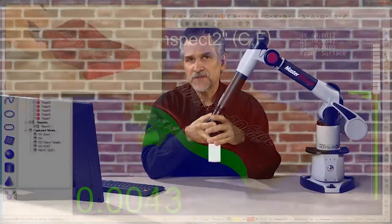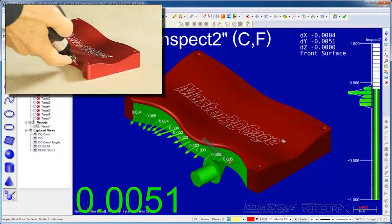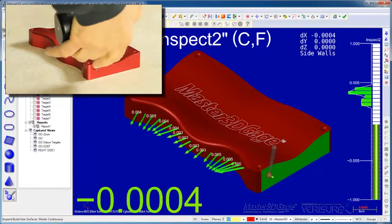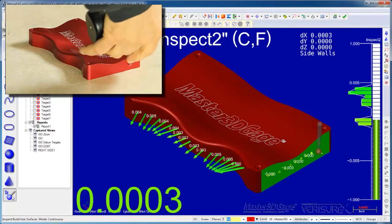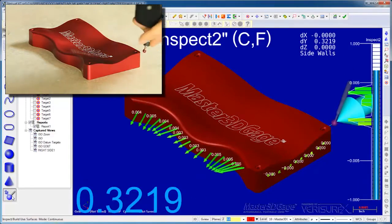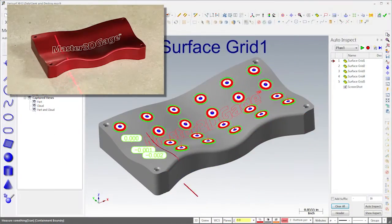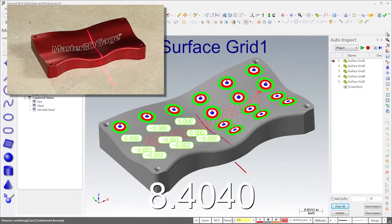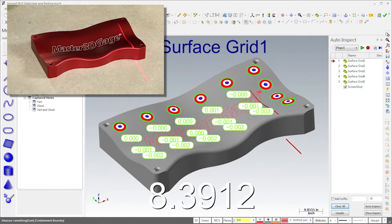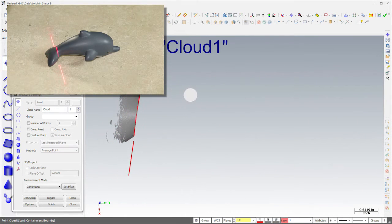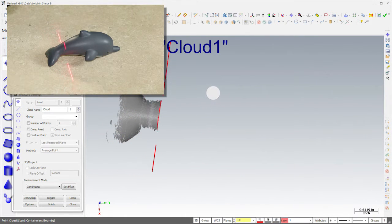In a previous video, I showed you how to align, inspect, build, analyze, and reverse engineer using the Master 3D Gauge as a probing device. In this video, I'll show you how to inspect and reverse engineer parts using laser scan data.